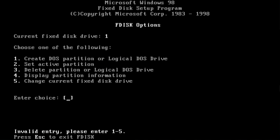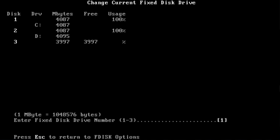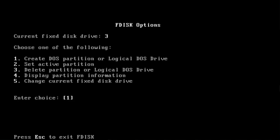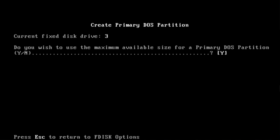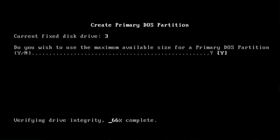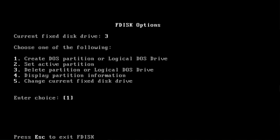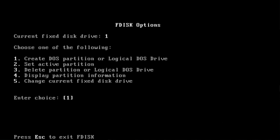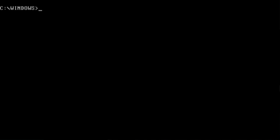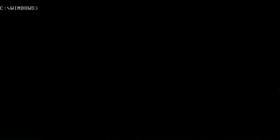Select number five. I need to select the drive, number three, number one, number one, yes, escape. I'm going to select one again and exit.